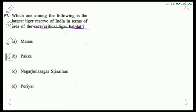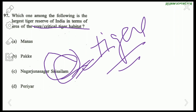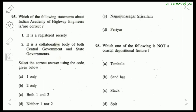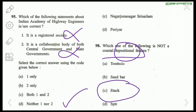Which is the largest tiger reserve in India by area of core critical tiger habitat? Nagarjuna Sagar–Srisailam is the right answer — it also has the largest number of tigers. Question 95 about the Indian Academy of Highway Engineers: it is not a registered society, not a collaborative body; it is a centrally funded academy. So the right answer is neither 1 nor 2. Question 98: Which is not a coastal depositional feature? Stack is a coastal erosional feature, not depositional. Answer: stack.